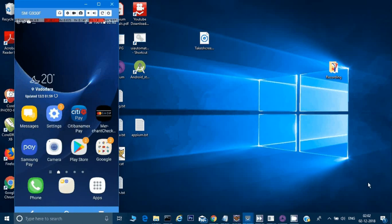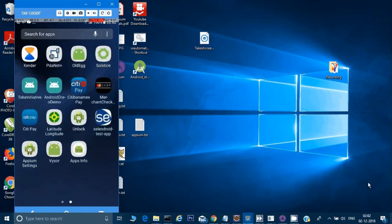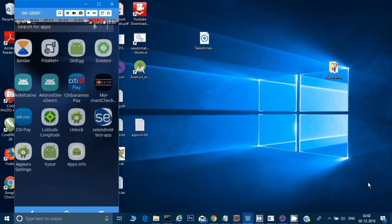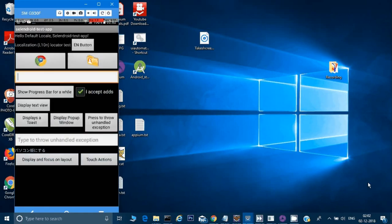Hey guys, welcome back, this is Naresh. In this video we will learn something interesting. I have already opened Visor and I'm clicking on the app and going to this Android application. If you see in this application, there are many buttons, forms and everything given here.